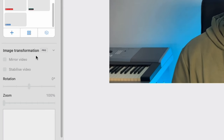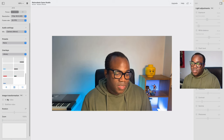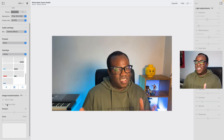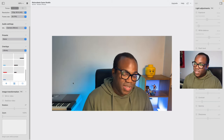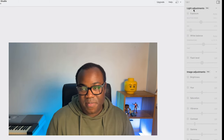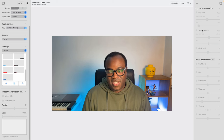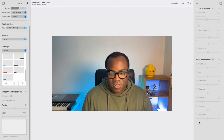Then there's image transformation. With the iPhone 13 Pro, these are pro features, but with other devices like the S6, these are actually freely available. You can mirror your video, stabilise it — which you won't need if it's on a tripod — rotate the video, or zoom in. On the right side, you've got adjustments you can make: exposure, white balance, flash level, and image adjustments. With the auto adjustments, there's generally no need to make manual changes, but those are available as pro features.